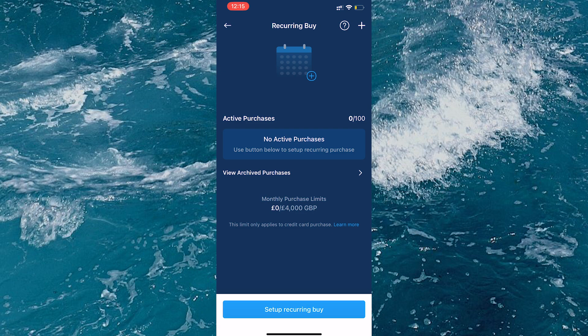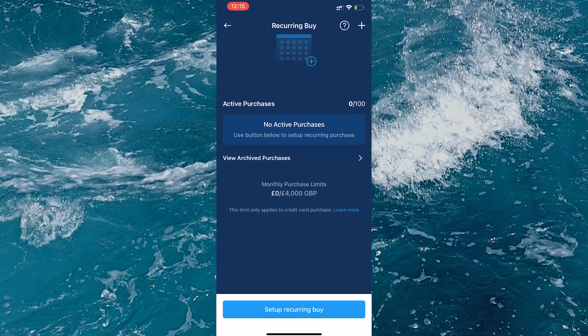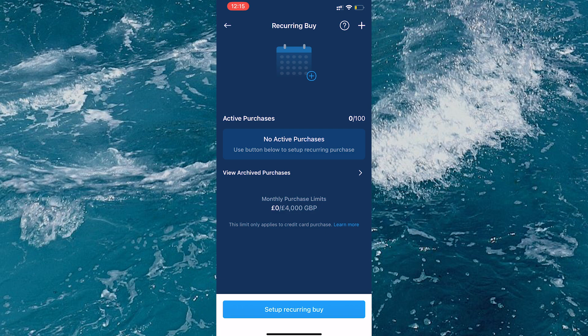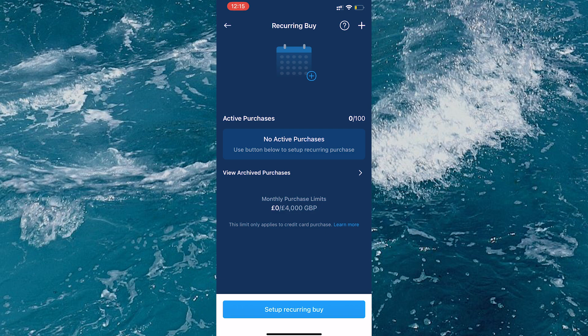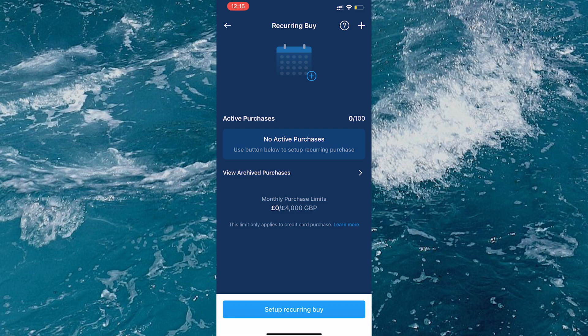Thank you very much for watching today's video. A few people have been asking me about this, I hope it helps you out. If you're a new Crypto.com user and you want to sign up, use my link down in the description below and we both get $25 of crypto. Always do your own research, I'm not a financial advisor.